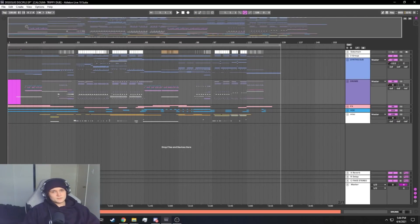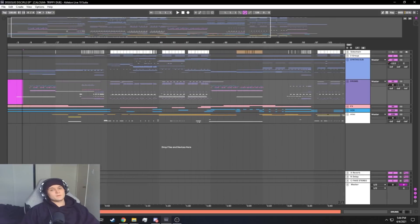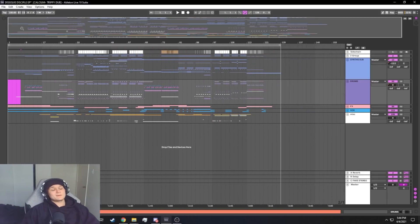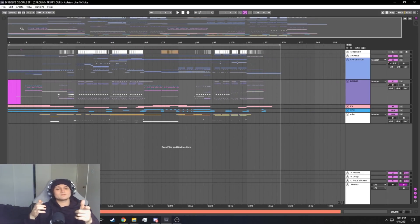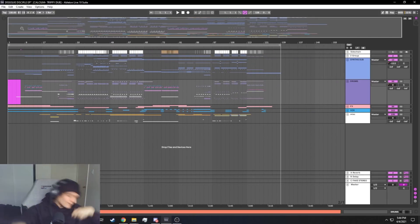What's going on everybody, this is Calcium. You're now tuning into my track breakdown on my new song 'Dissolve,' coming out on my new EP 'Dissolve' on Disciple Records. Let's check it out.